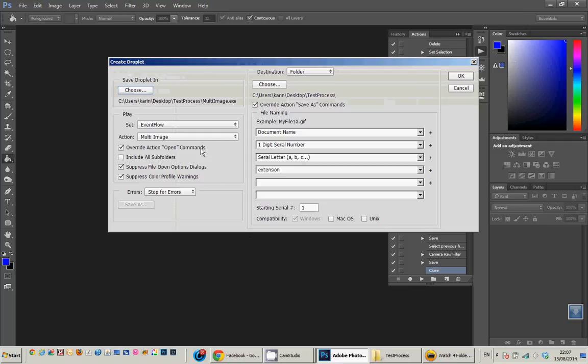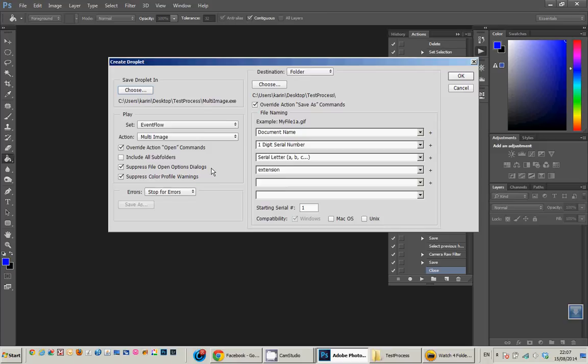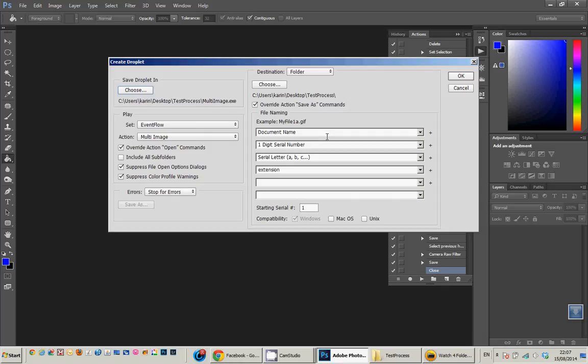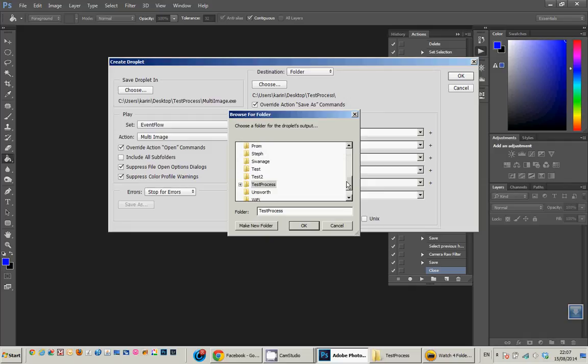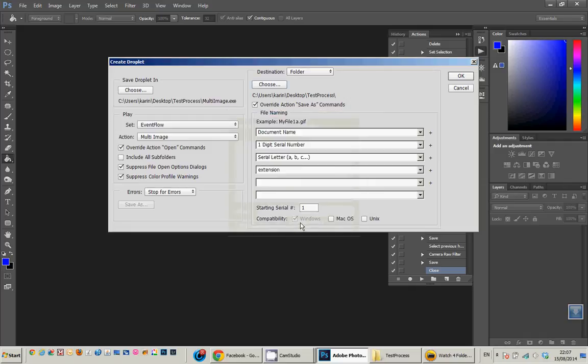I've overridden the open commands because we need to. I've suppressed most of the dialogues, and here because the output is going to put the files in the same folder, because maybe we want to do a monitored printing folder, we need to rename them with different additions on the end. So let's just choose my folder. I'm going to use the same folder there, test process, and I'm going to click OK.